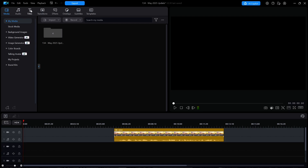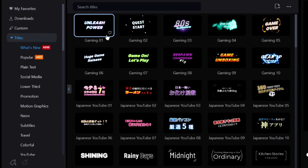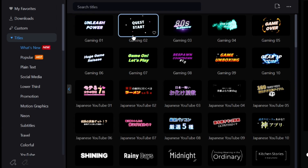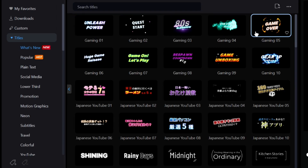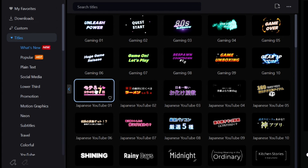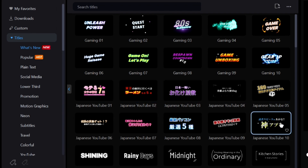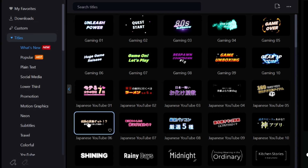There are a total of 20 new titles — 10 of them called Gaming 1-10, which reside in the Stylized category, and 10 more called Japanese YouTube 1-10, which reside appropriately in the YouTube category.